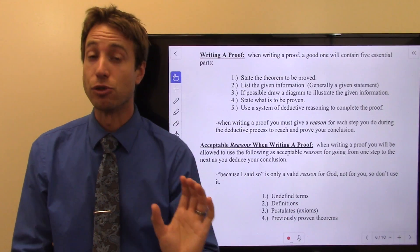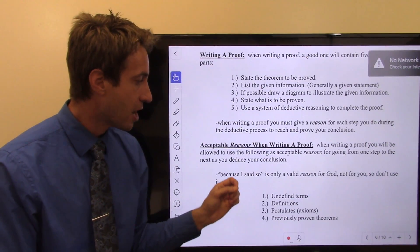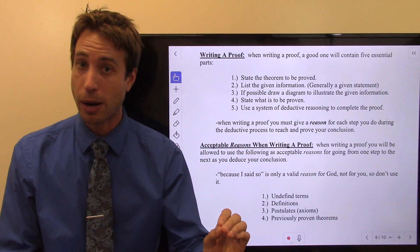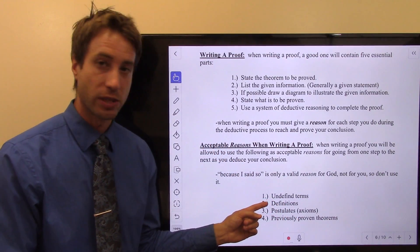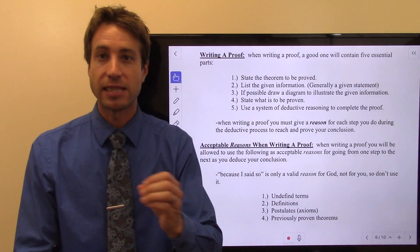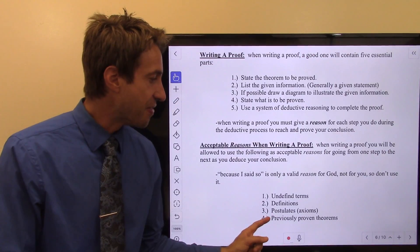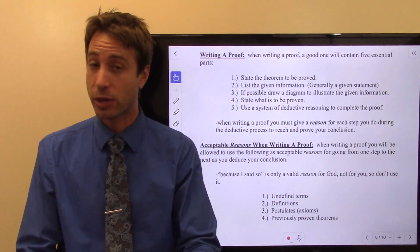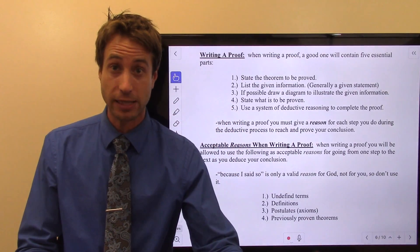Some reasons — some justifications — that are acceptable: Acceptable justifications are going to be undefined terms. We talked about undefined terms; they simply mean they have no formal definition, but we can describe what they are: points, lines, and planes. You can use those as a justification. Of course, definitions — absolutely you can use definitions as a justification, and we will. Postulates are statements that don't have to be proven; it's common sense stuff, it's known to be true. And then, of course, previously proven theorems. Theorems do need to be proven true before you can use them, but once a theorem has been proven, you can use it as justification for proving something else.